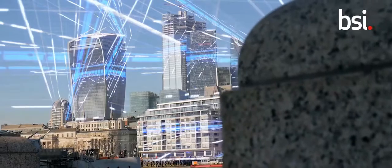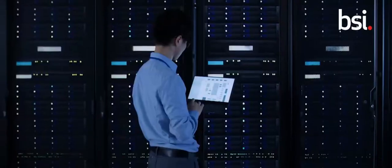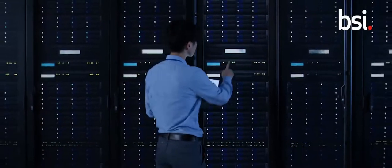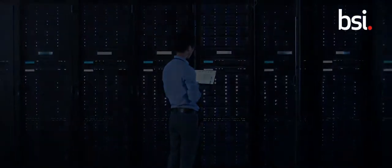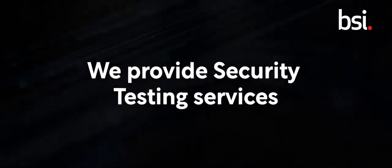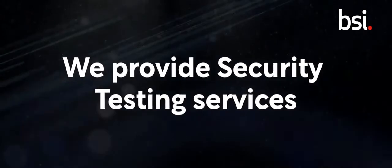We can provide cyber risk and advisory services to clients. We provide security testing services.